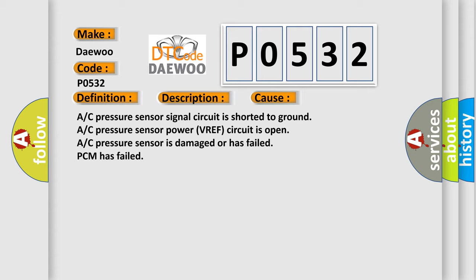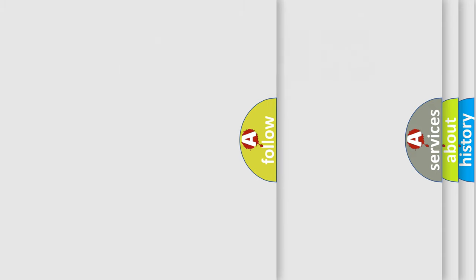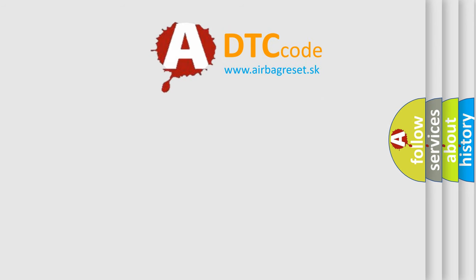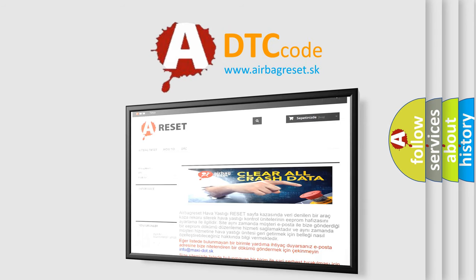AC pressure sensor signal circuit is shorted to ground. AC pressure sensor power VREF circuit is open. AC pressure sensor is damaged or has failed. PCM has failed. The airbag reset website aims to provide information in 52 languages.